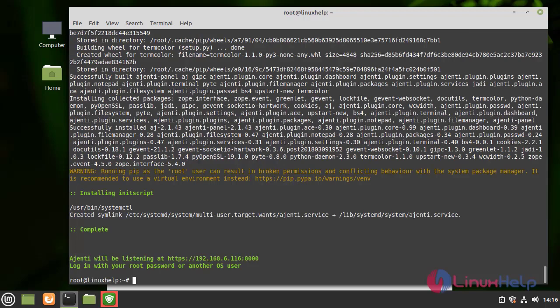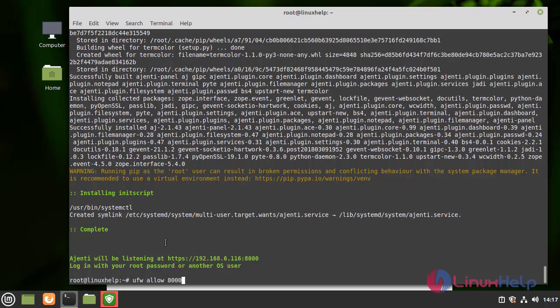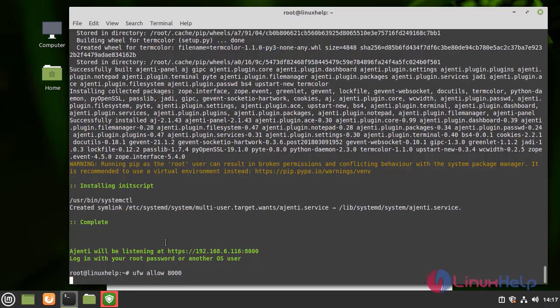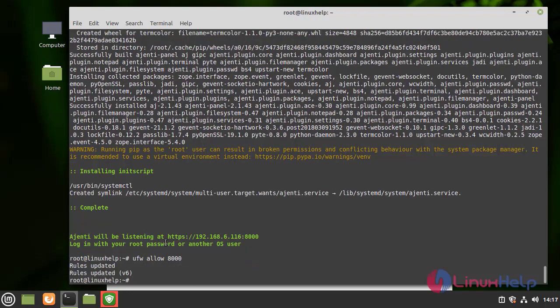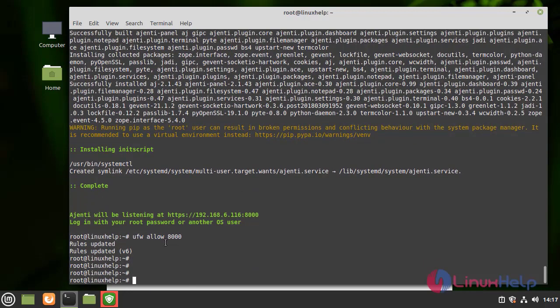After Ajenti installation finishes, open the port on the firewall or router for the remote access to the web interface. So I am going to allow the default port in the firewall by using the following command. Next, I am going to enable the firewall.